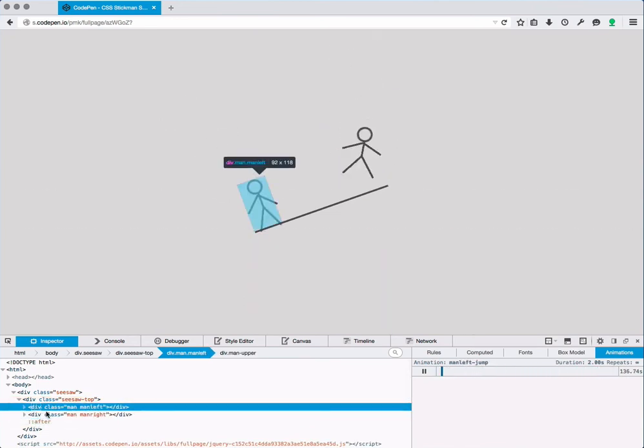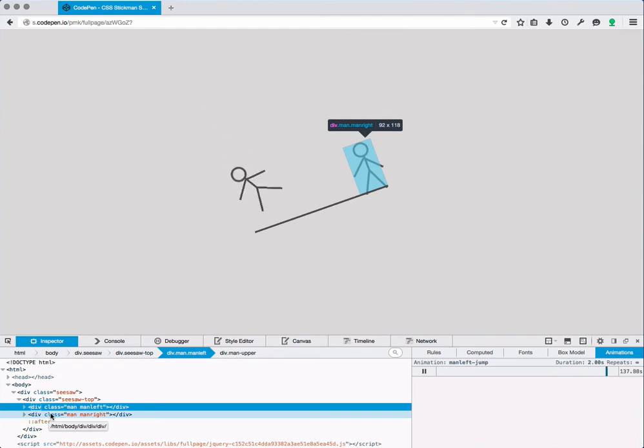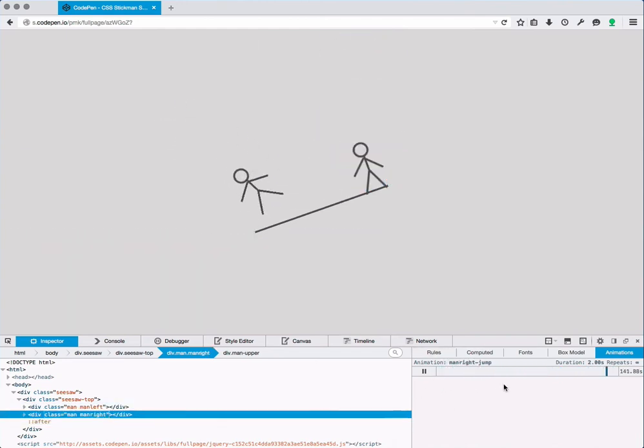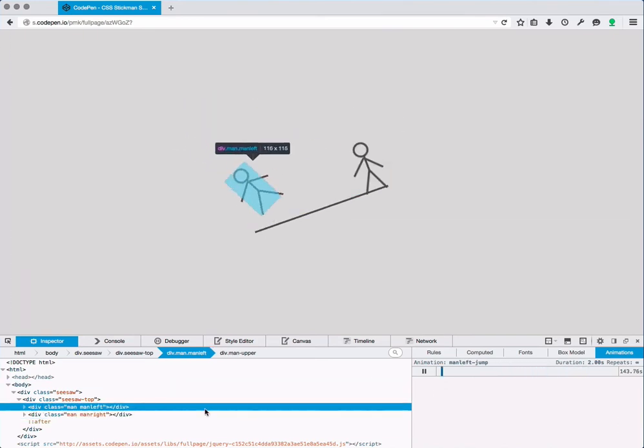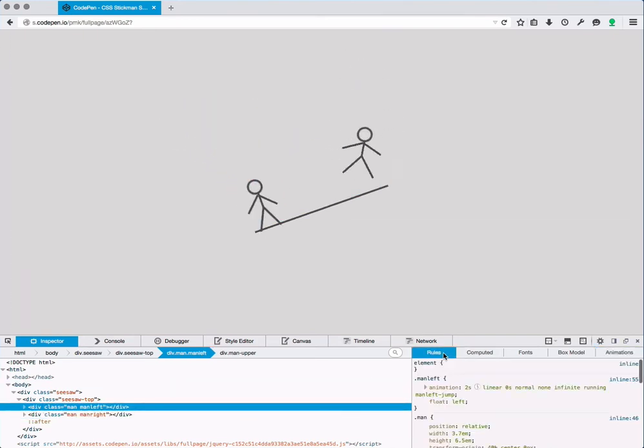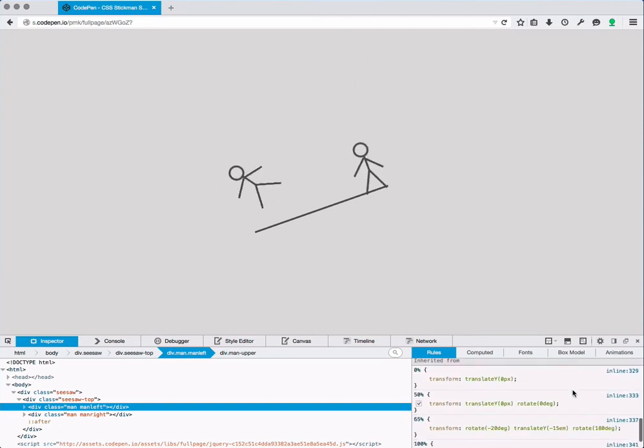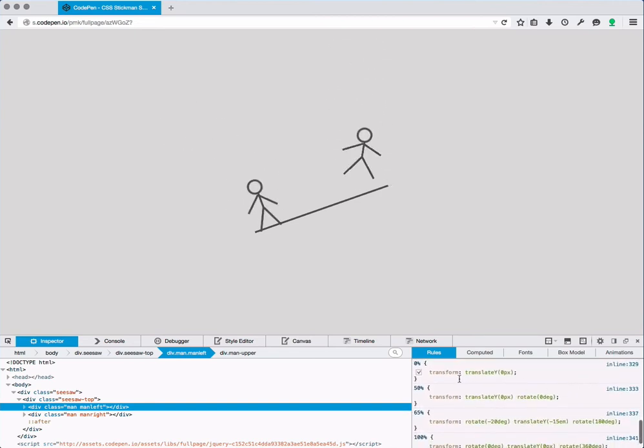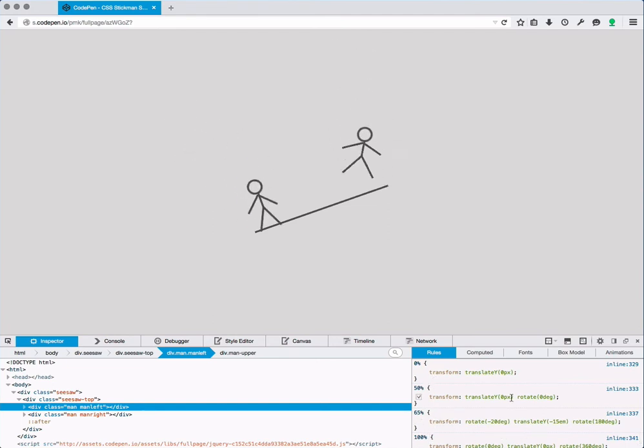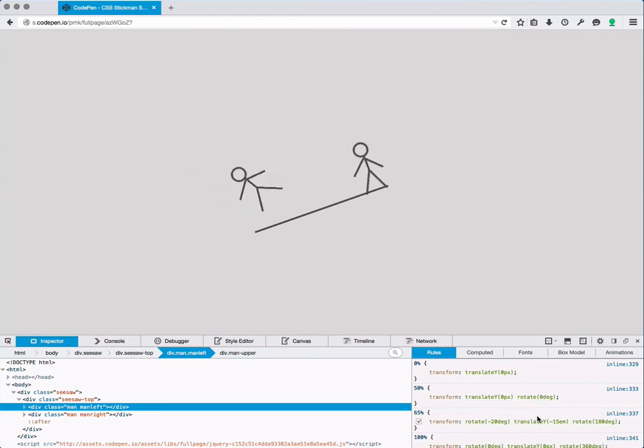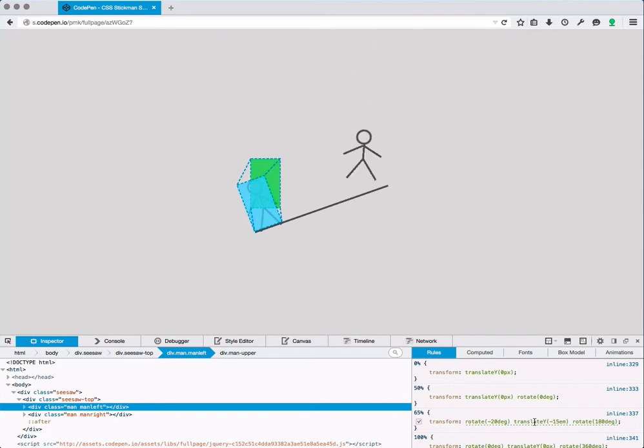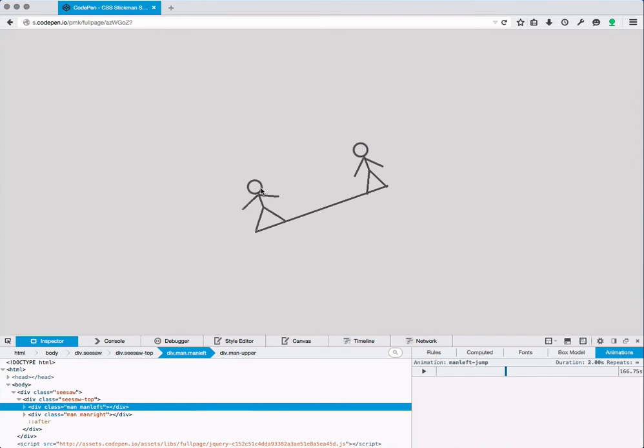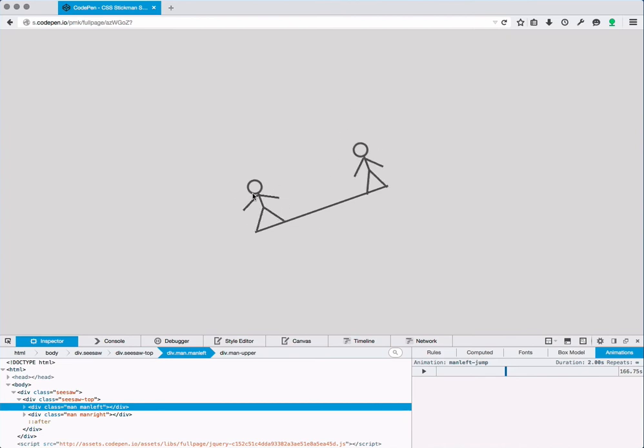Man left and man right, and they are both animated. The animation is called man left jump and it has just animating a transform from 0 to 50, 65, 100 percent using translate and rotate. Just a combination of these two things to make the man jump. Let's pause that as well and now we see that there's one remaining animation which we didn't see clearly when the man was jumping, but it's actually a very important detail because it makes the whole thing a little bit more natural.